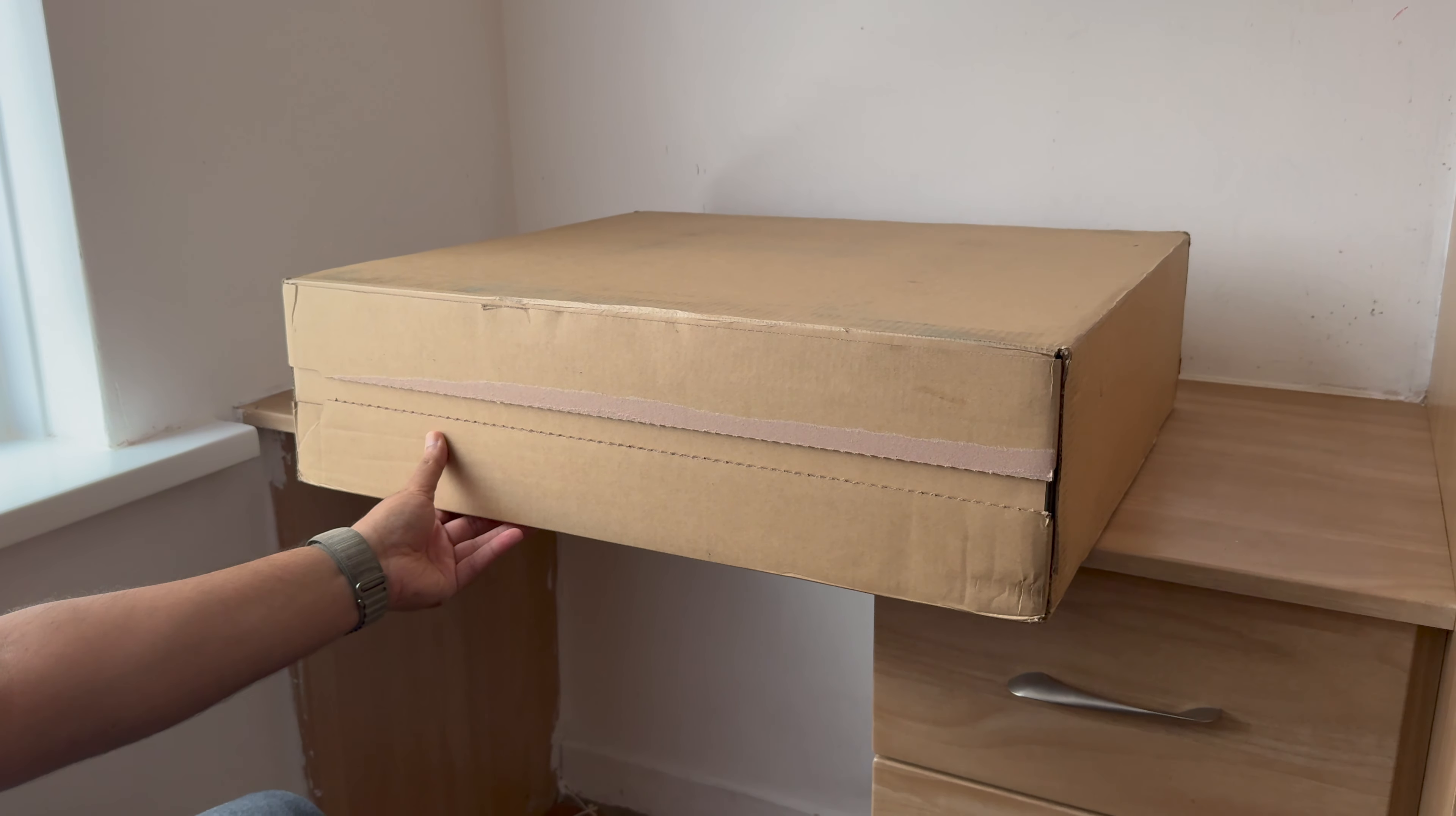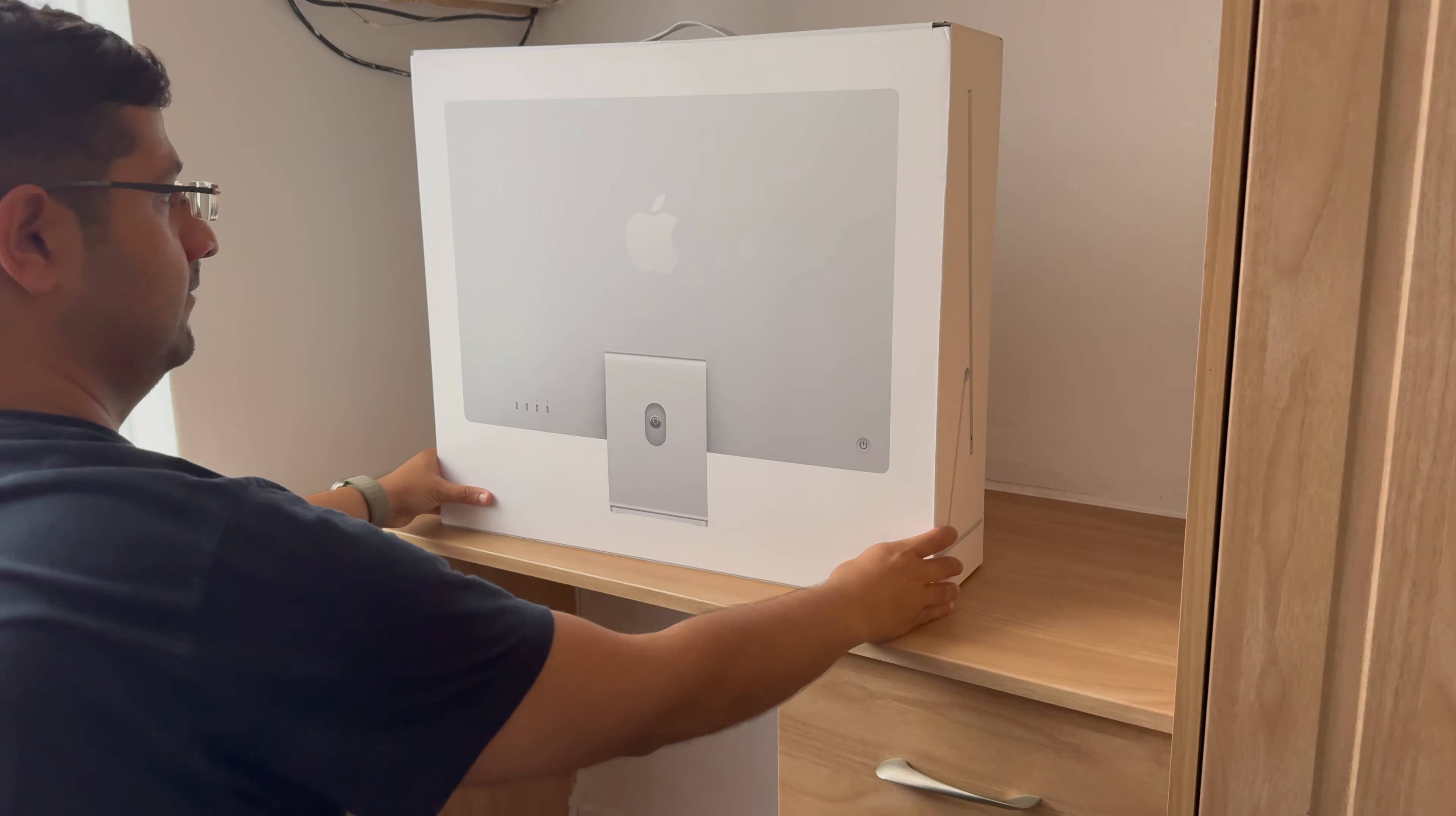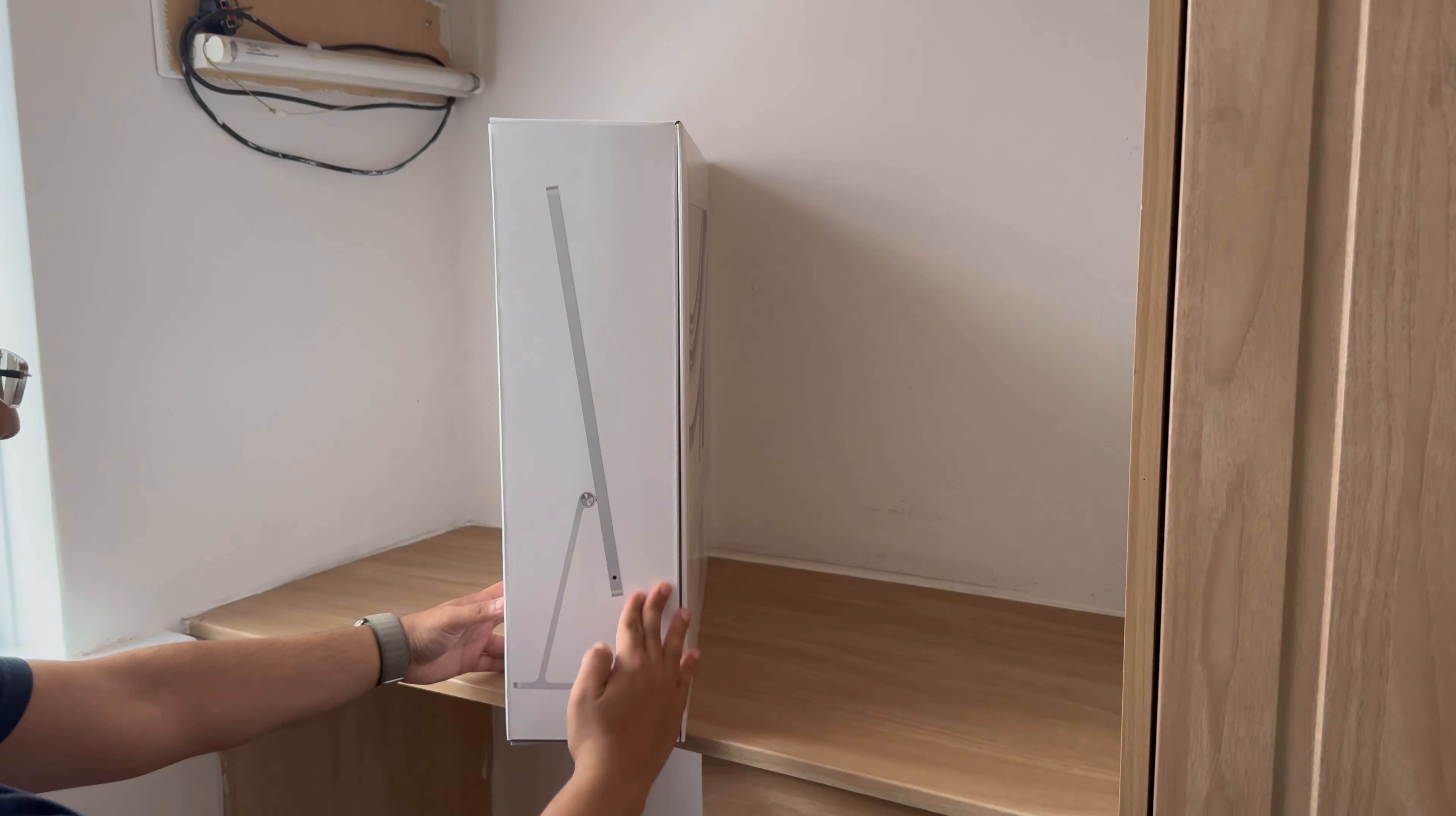We see the iMac on frame. Let's now remove the sides and pull the box out of the packaging. Put that on the table. Now let's carefully observe the full box as to what's on the front and the sides.